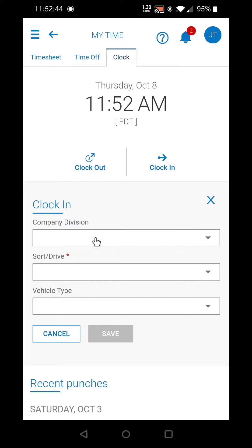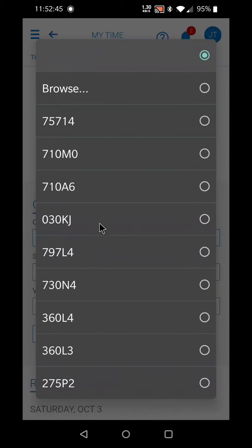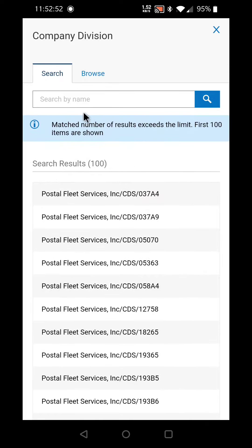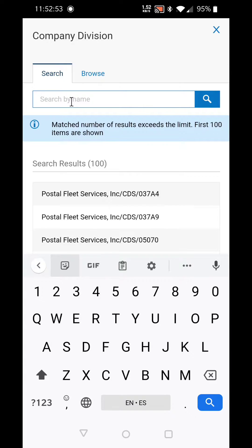The company division is the contract that you work on. You select browse. Here you will type in the contract number.